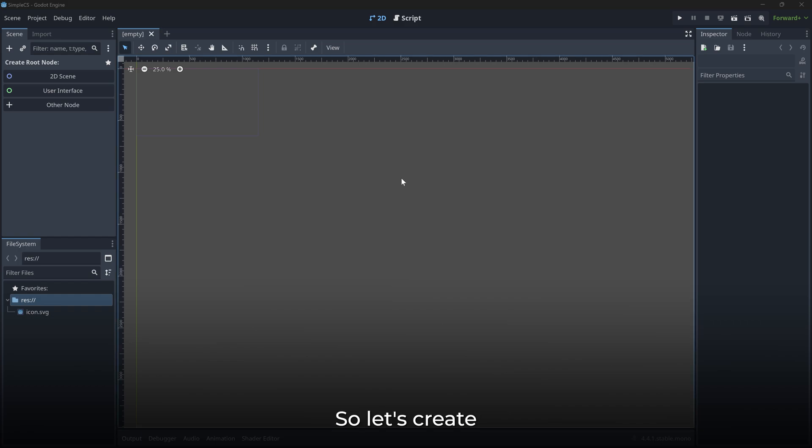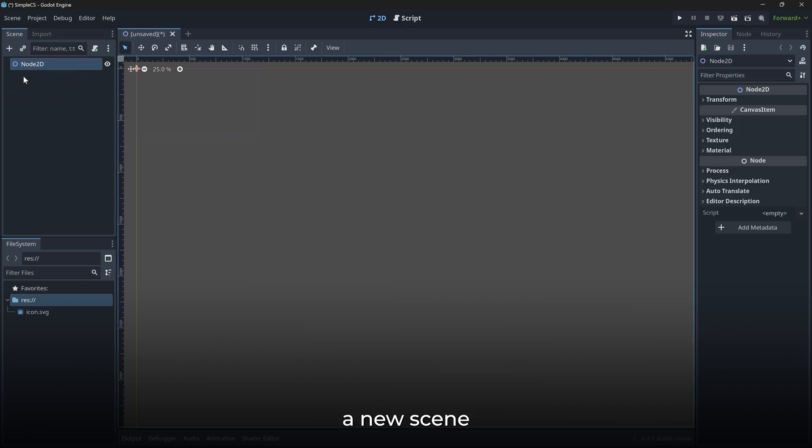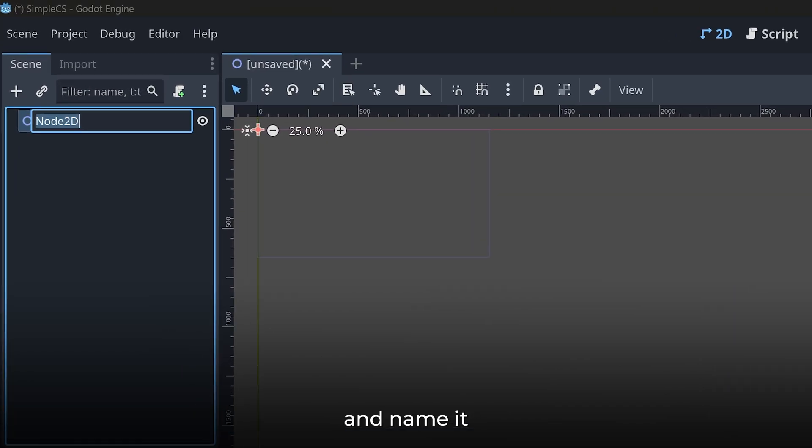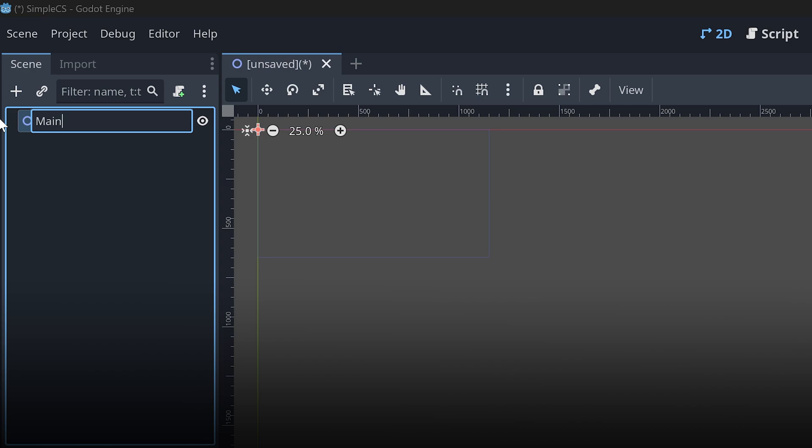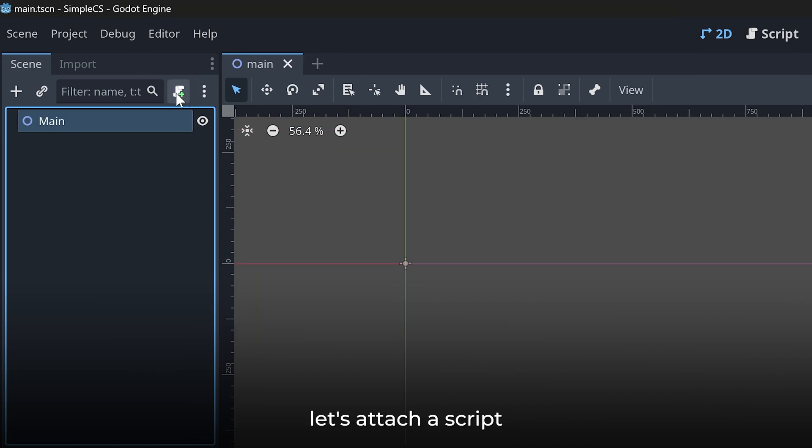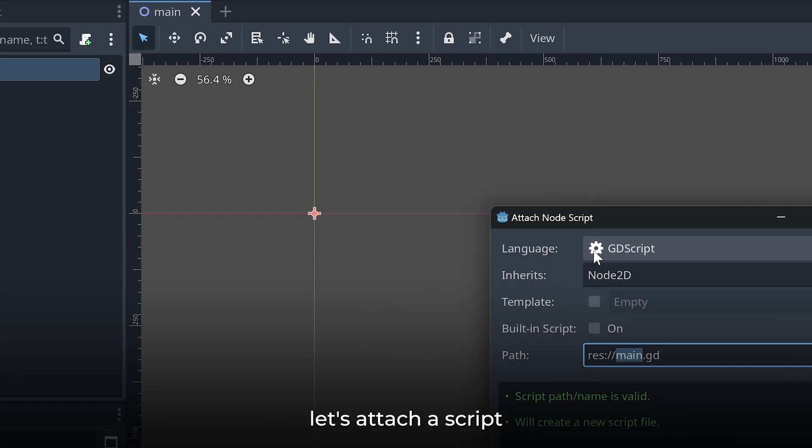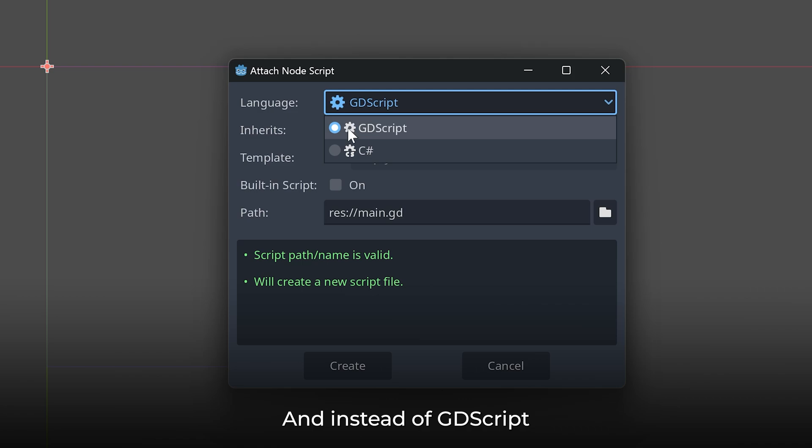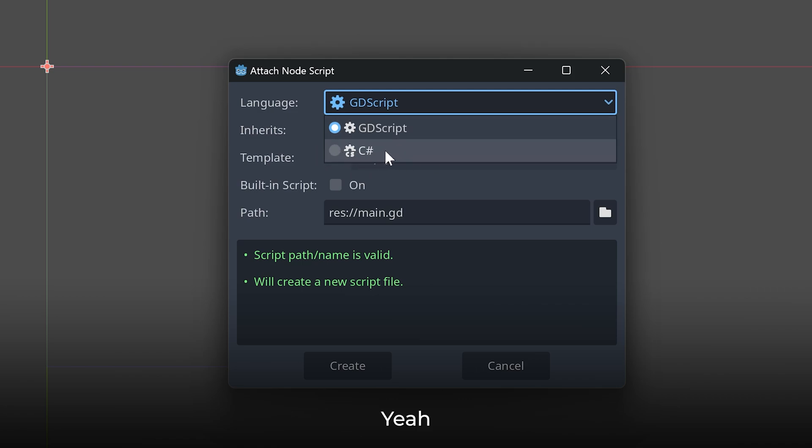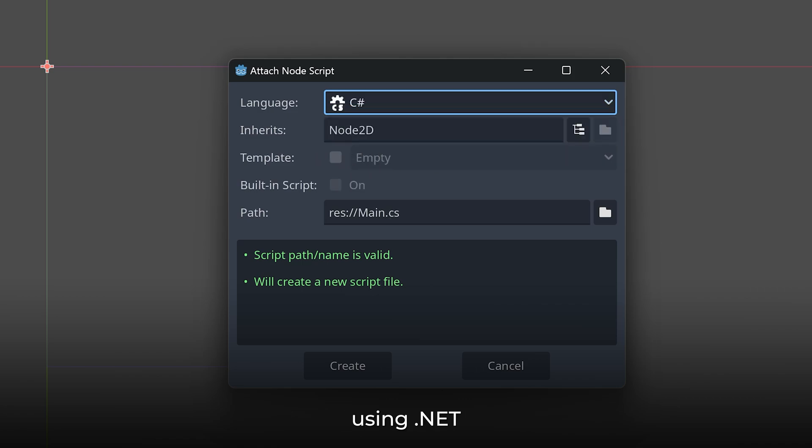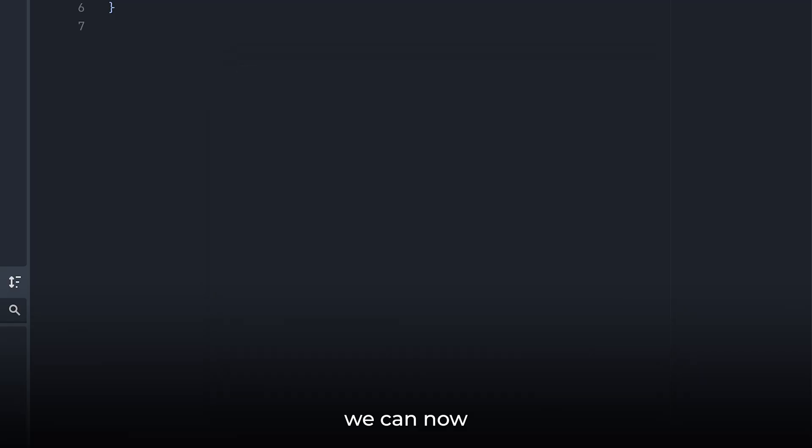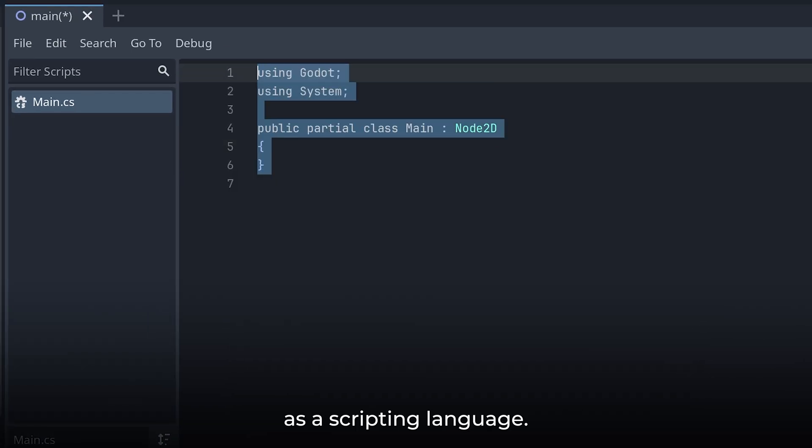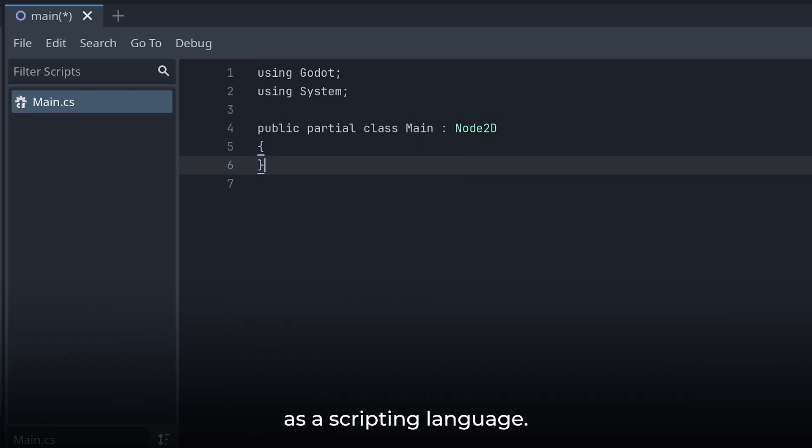So let's create a new scene and name it something like main. And then let's attach a script to this scene. And instead of GDScript, here we will select C#. Yeah, since we are using the .NET version of Godot, we can now also select C# as a scripting language.